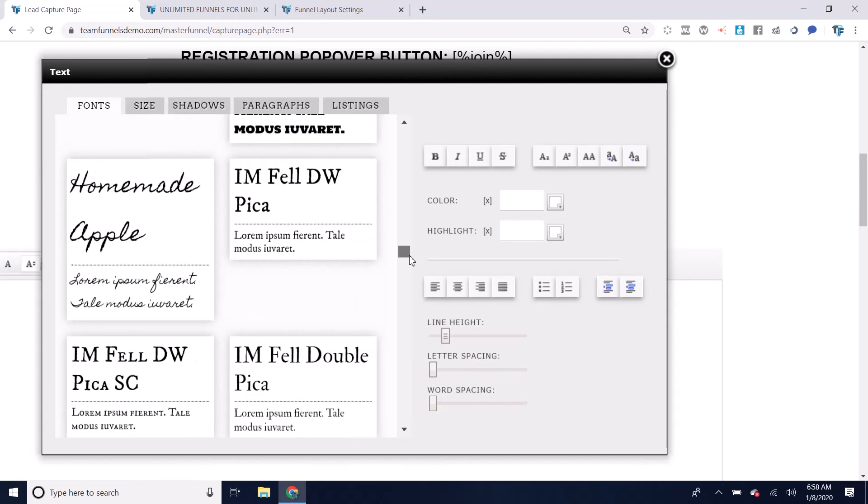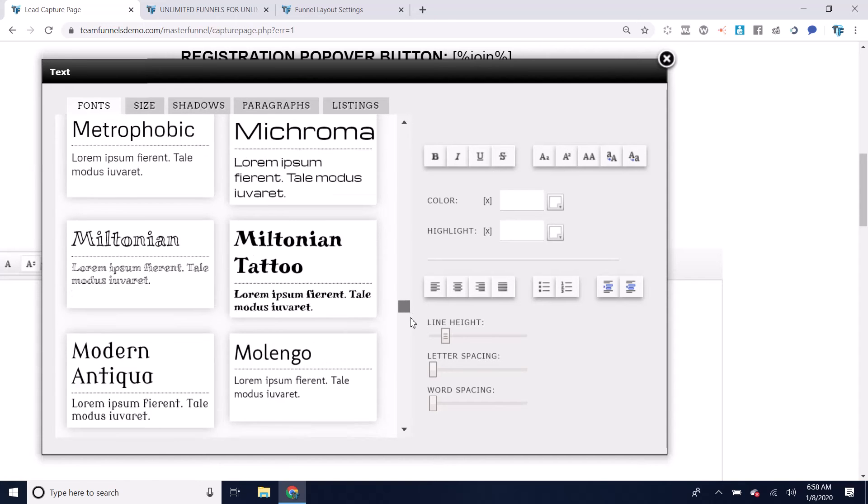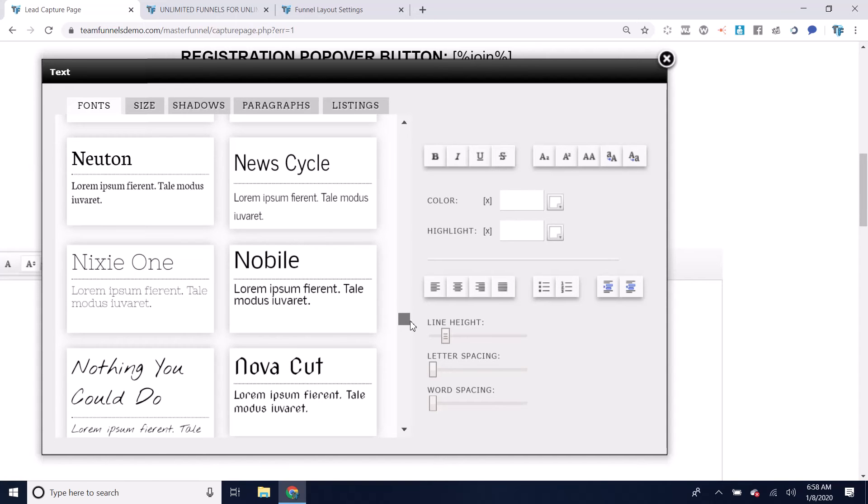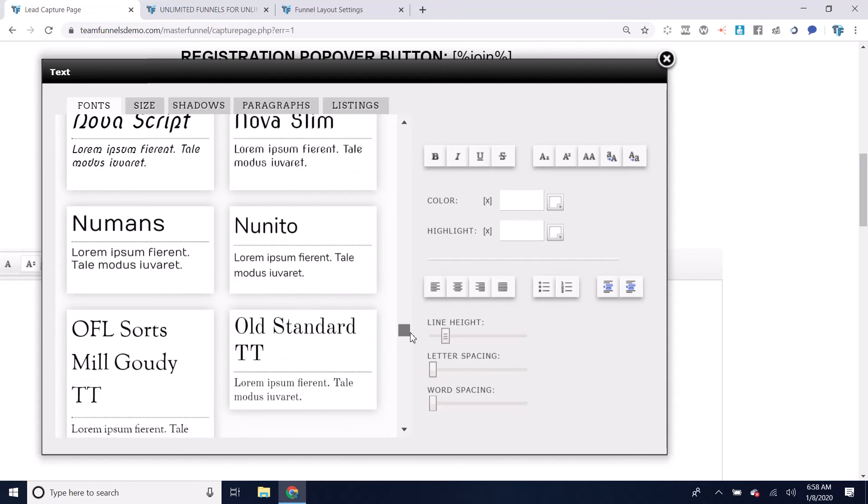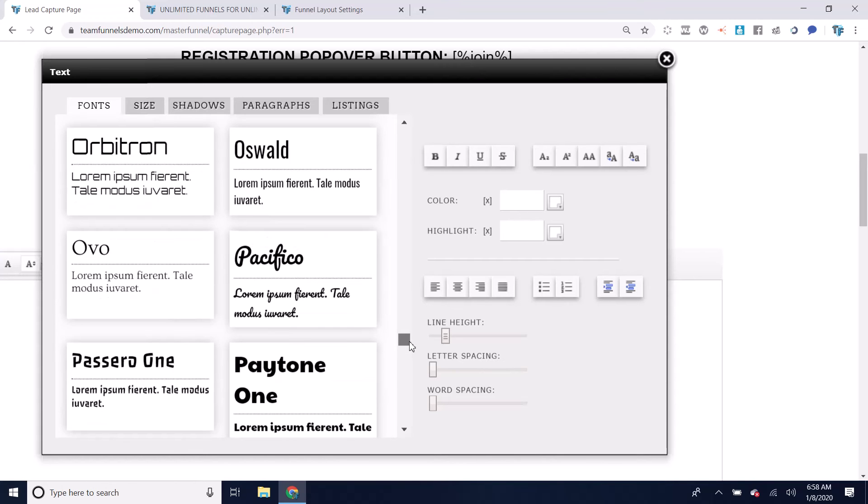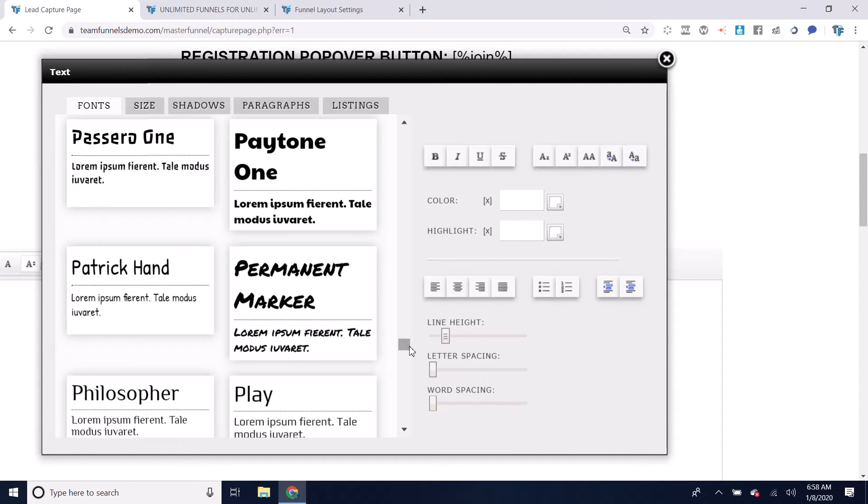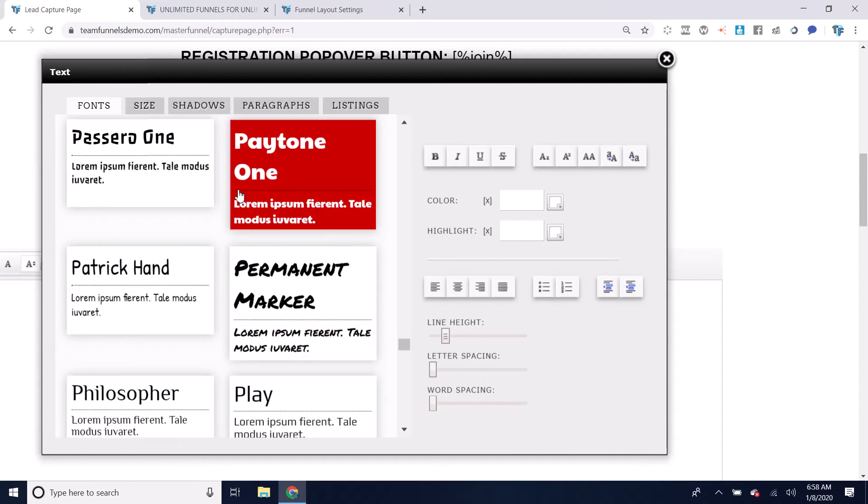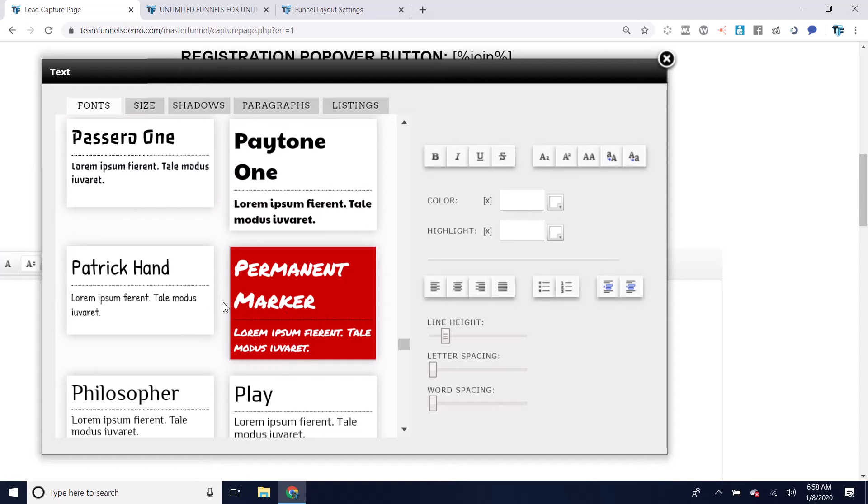There are some fonts that are not in here that are Google fonts that you can choose from the Google font website. I always like to start by just choosing one. It doesn't really matter what it is. I'll just go with this permanent marker as an example.